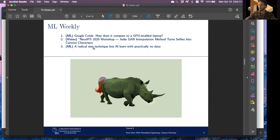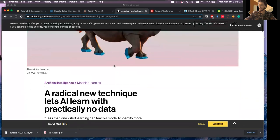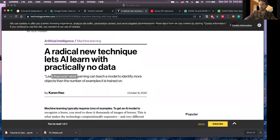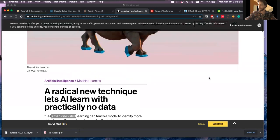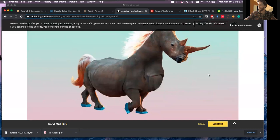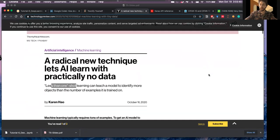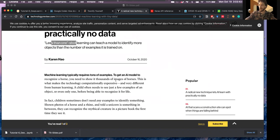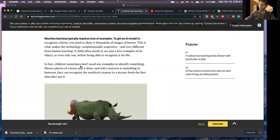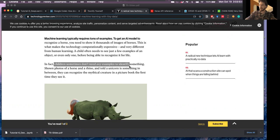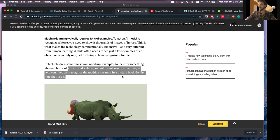More broadly machine learning related: there's a new technique proposed by a group at Waterloo called less-than-one-shot learning. The idea of one-shot learning is you can learn characteristics of a class based on even a single instance, but here they're saying you can actually provide less than one instance of a given class to learn it. As an intuitive example: children sometimes don't need any examples to identify something — if shown a horse and a rhino and told a unicorn is something in between, children can recognize the mythical creature the first time they see it.